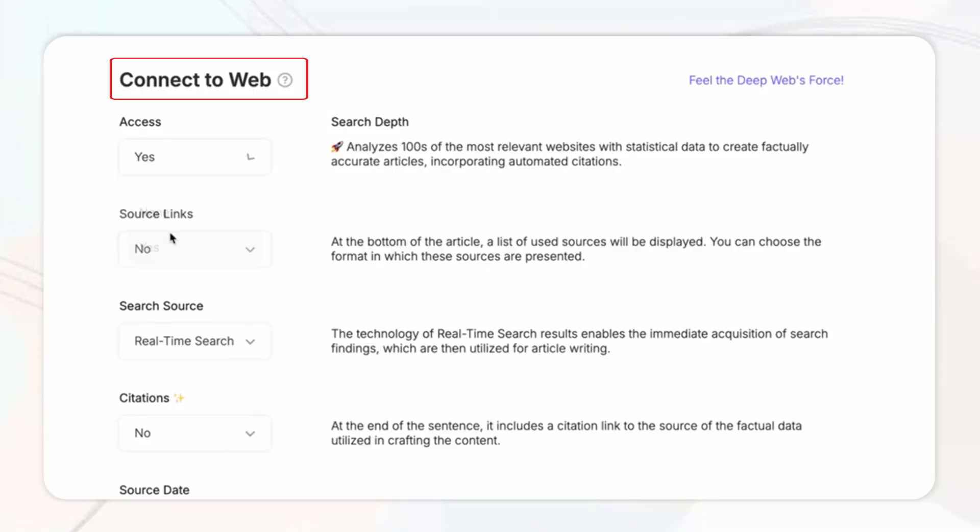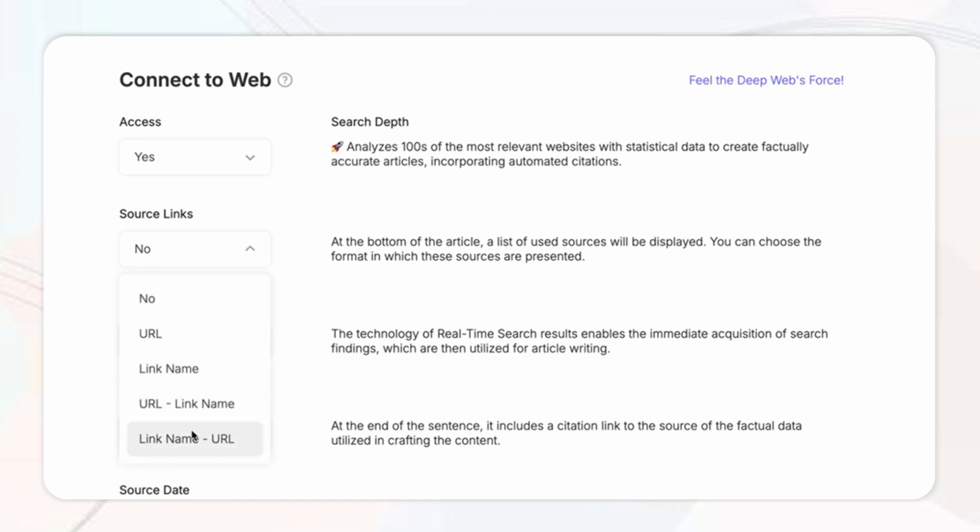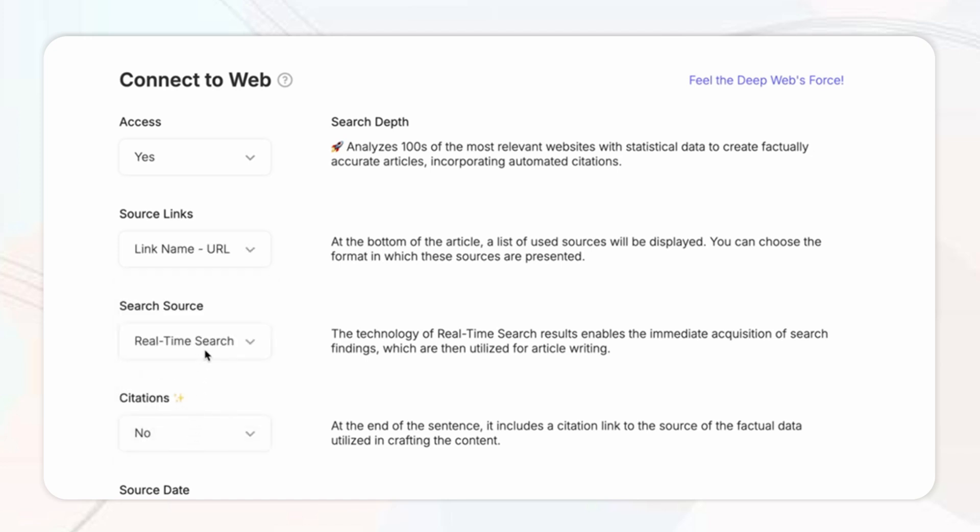So first under the connect to web section you're going to want to turn on source links this controls how the links will appear in your article for this I'm going to set mine as a link name and then URL format.